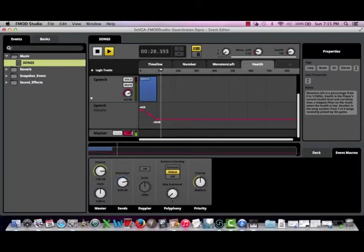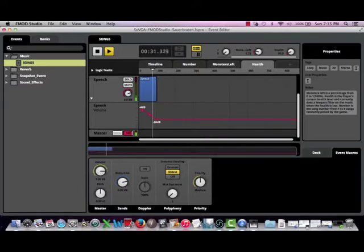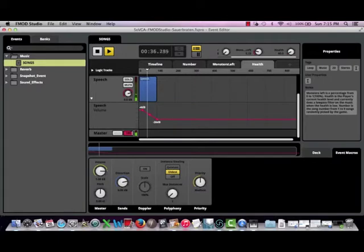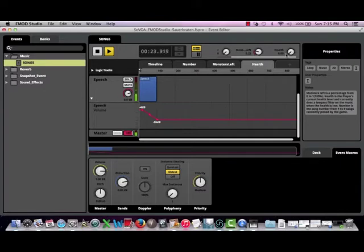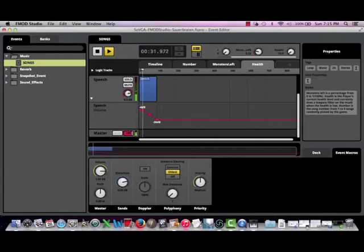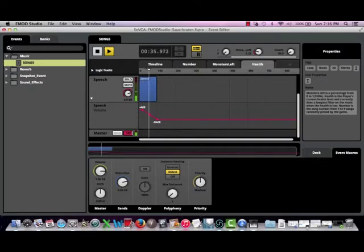As we'll hear in this case, as I adjust the parameter knob and decrease health, the speech bleeds in and becomes louder. And as the player attains more health, the voices go away.